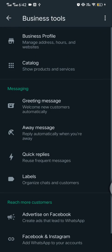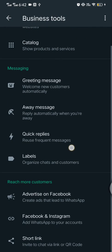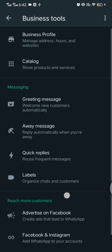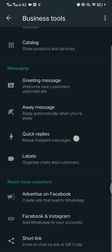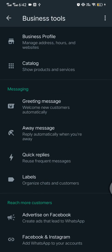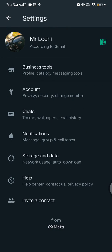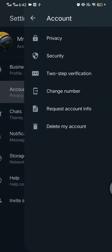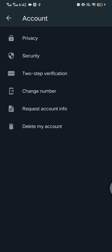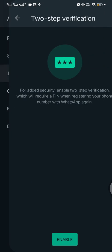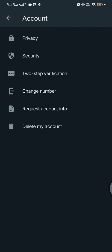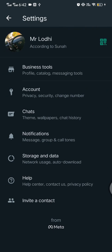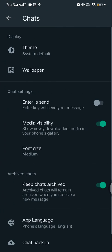And the next is the account, privacy, security, two-step verification, all of this. And the third is chats. Okay brothers, here click on chat button.